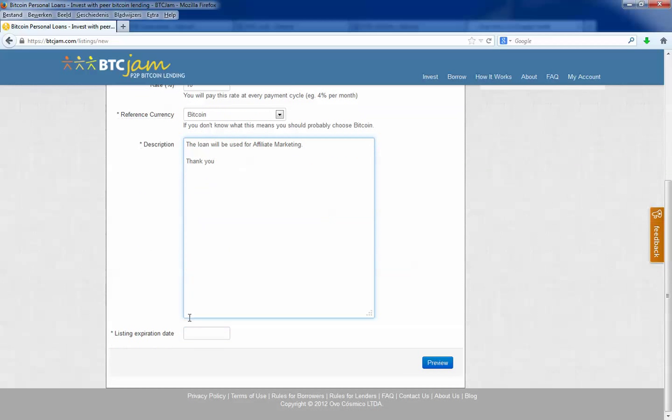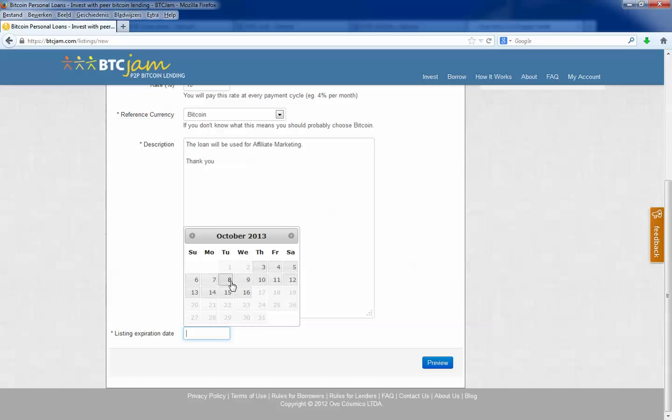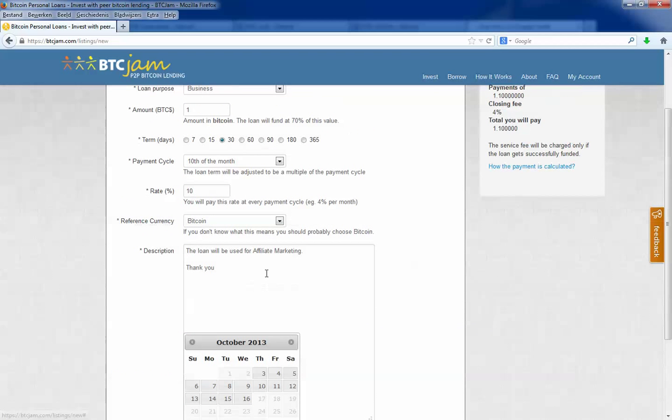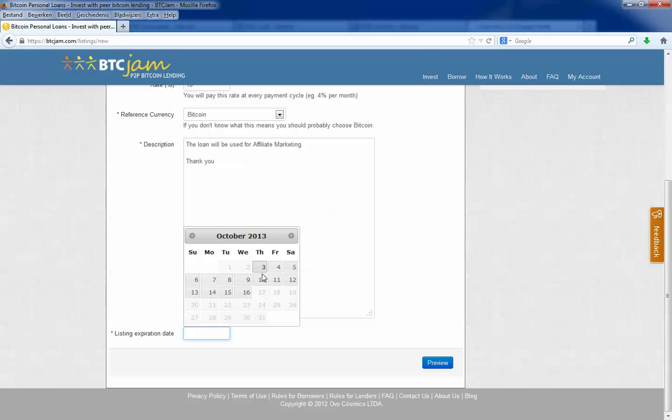Then you list expiring date. You can choose how long you want to be listed. It is best to just use the maximum listing days, so that is 2 weeks.